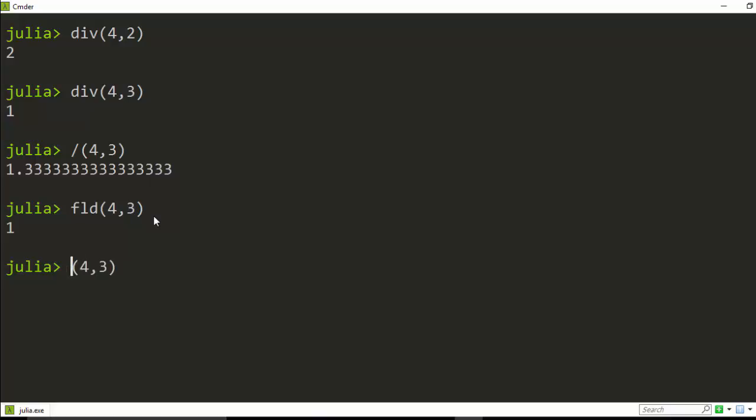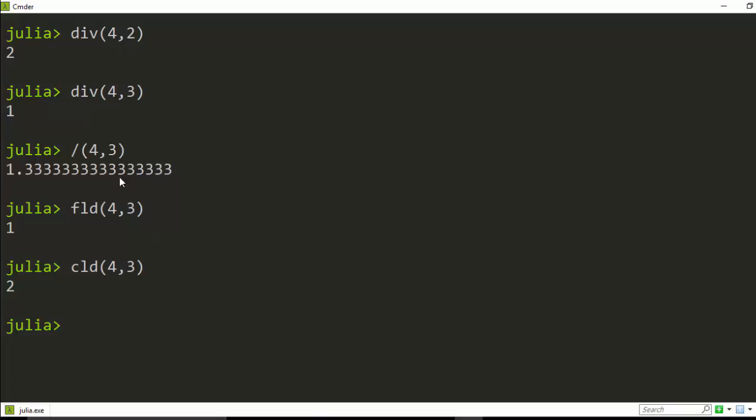You can also do floor division. This looks similar to the true division, but you can also do ceiling division. Ceiling division will add another number to it, but this one is 1. But in ceiling this is going to give us 2, which is just like the normal format. So this is the arithmetic functions in Julia.